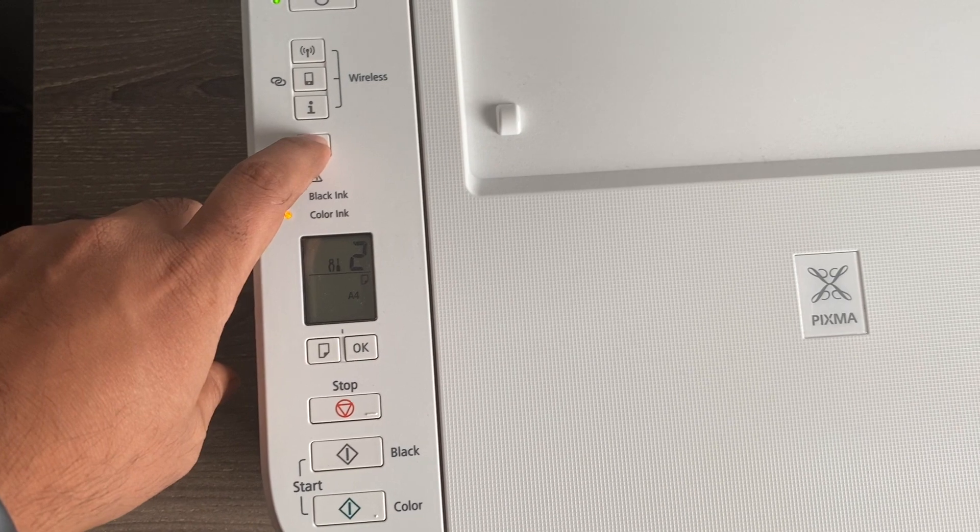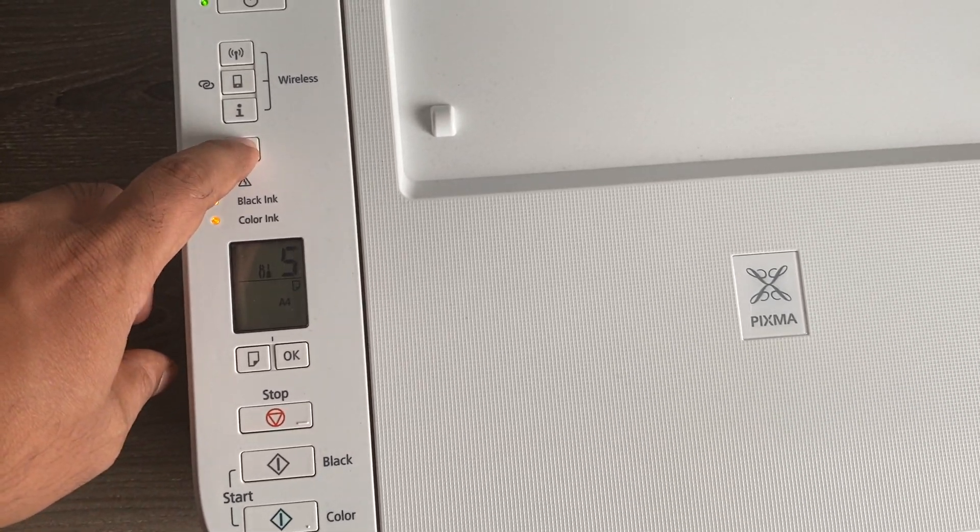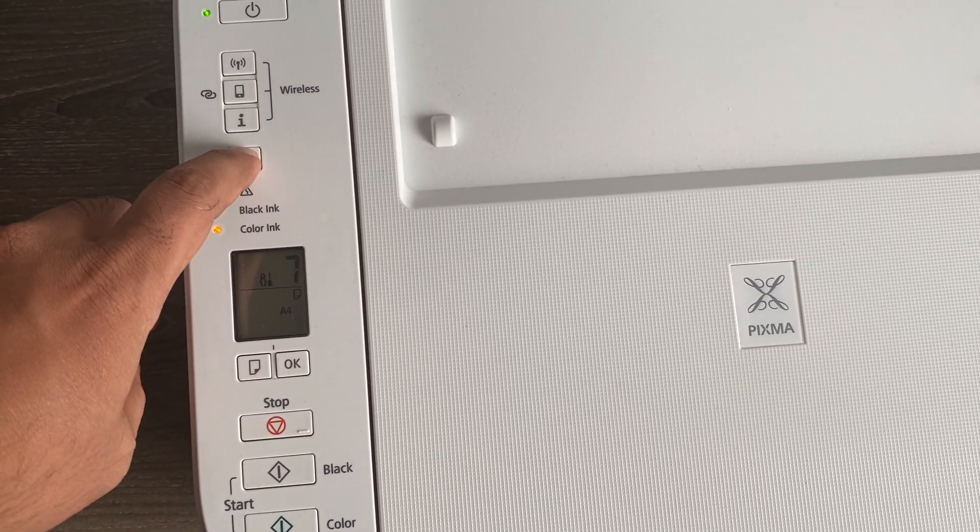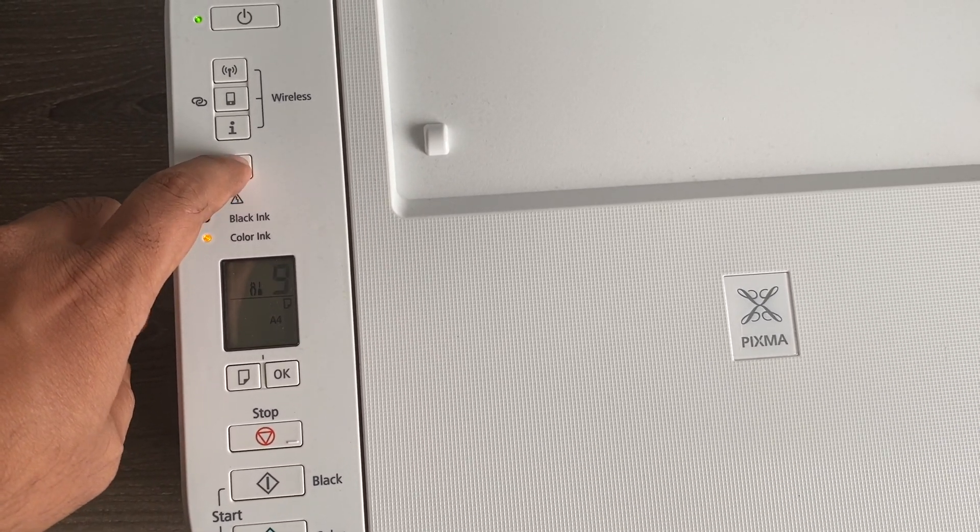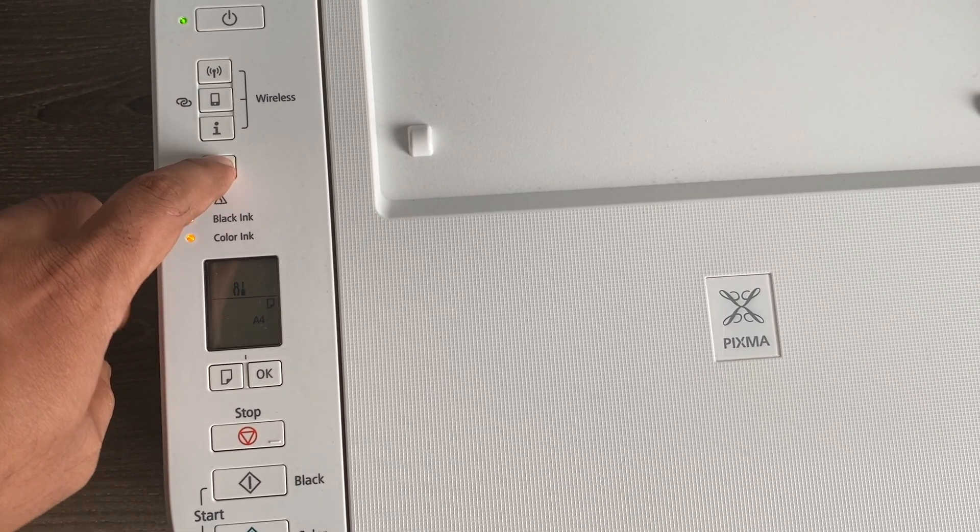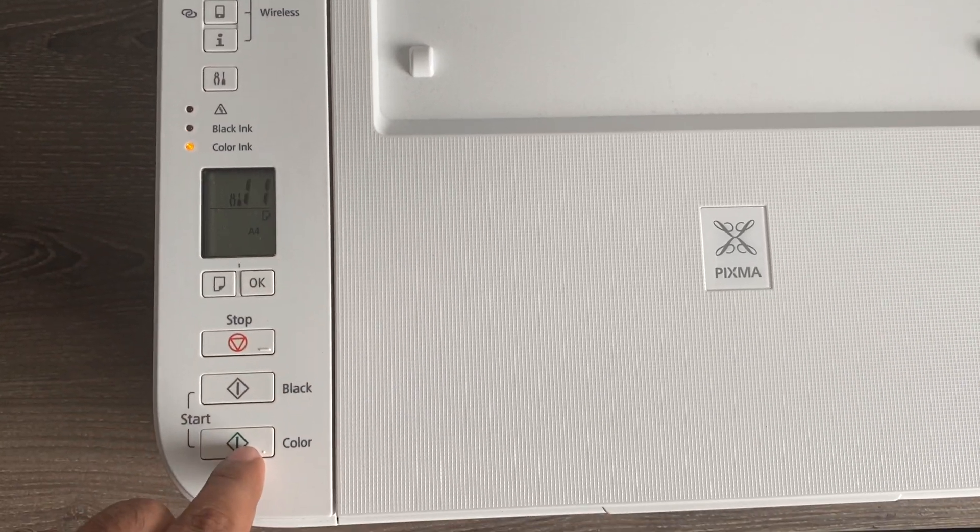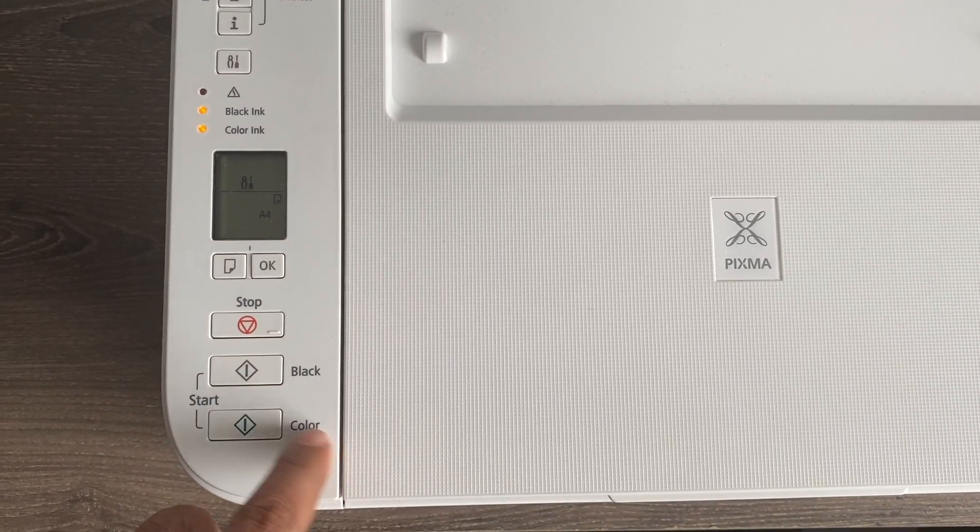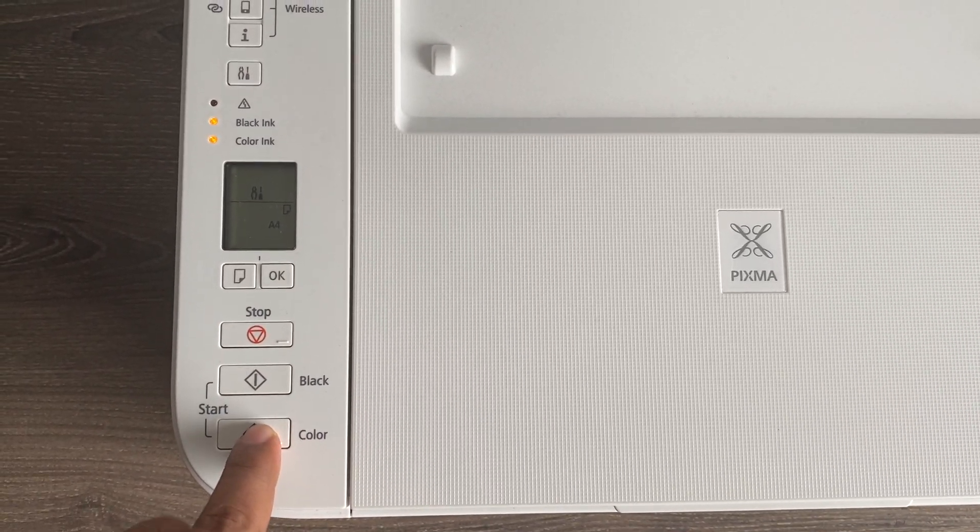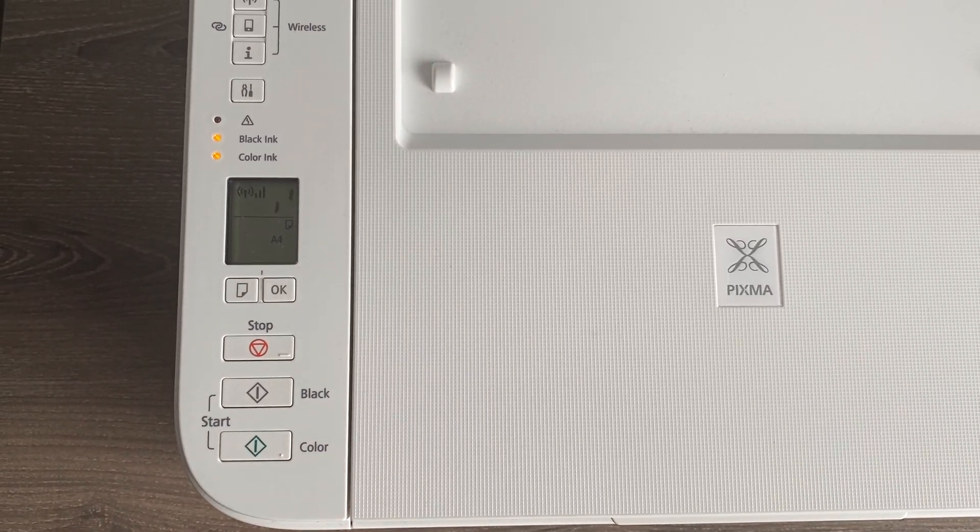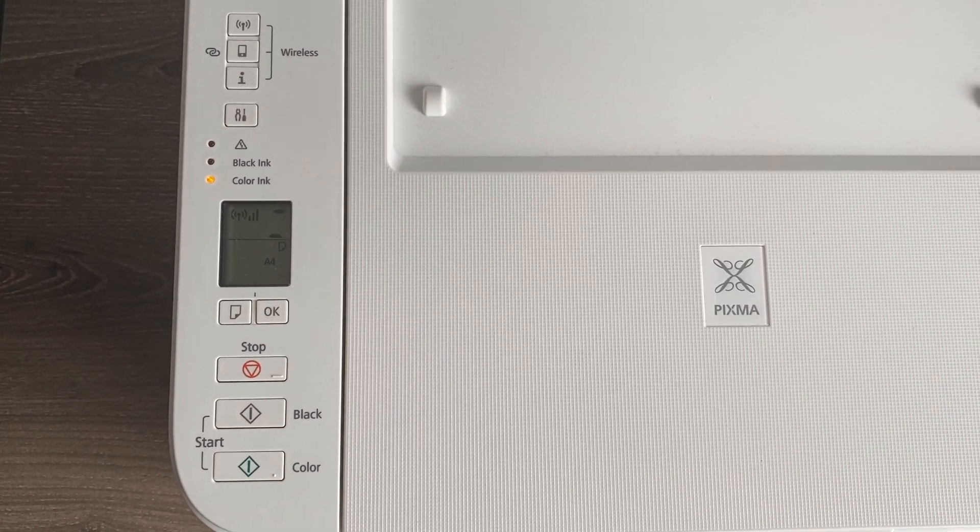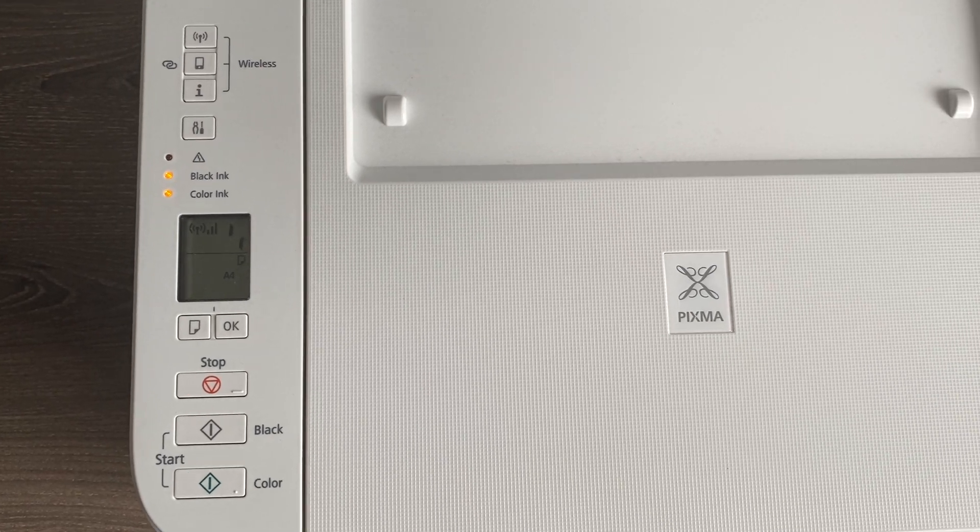Click on the setup button and you need to go to menu number 11 and after that press the color or green button that will reset your current Wi-Fi settings.